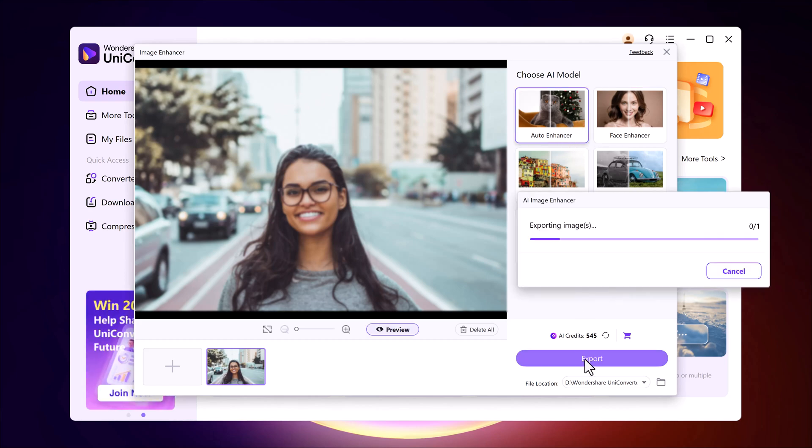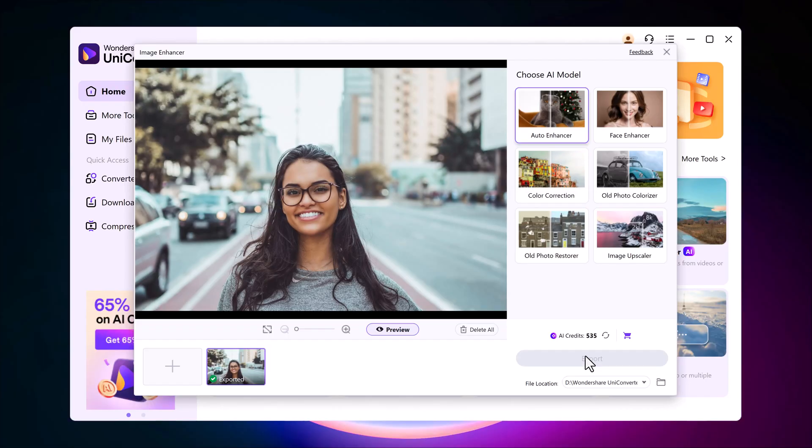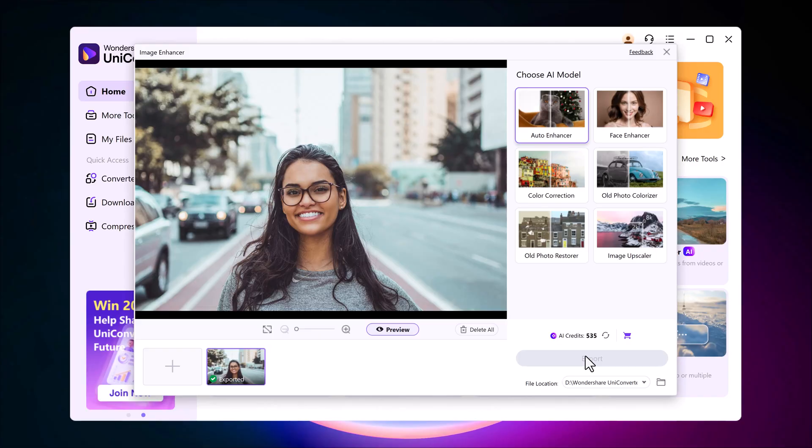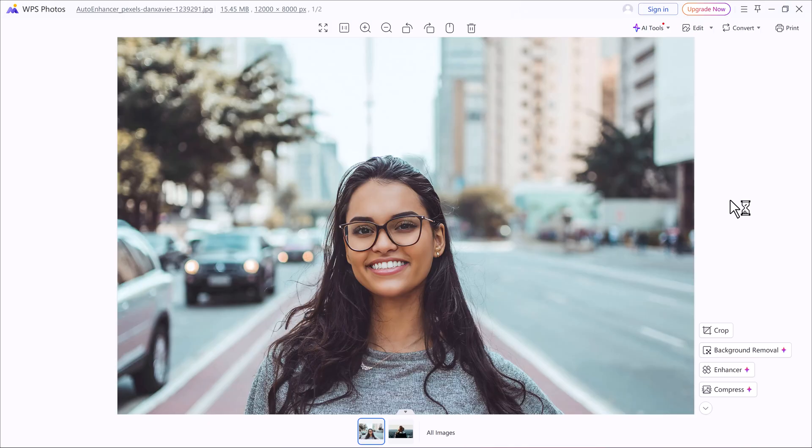Now I'll click export and Wondershare Uniconverter will handle the rest. Within a few seconds, my blurry image is completely transformed. Here you can see the result. The picture is now crisp and upscaled to full HD.